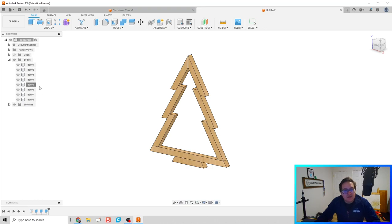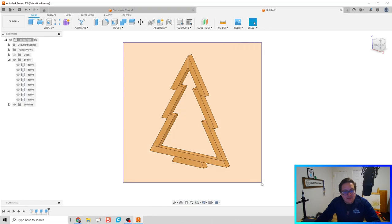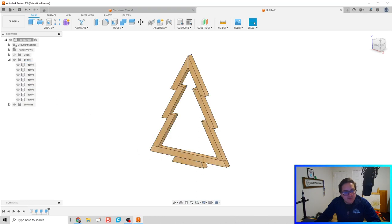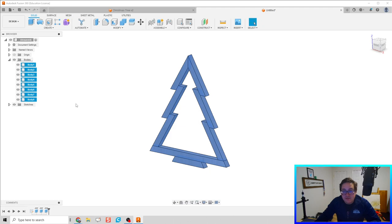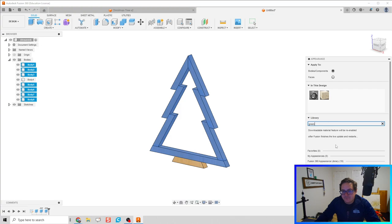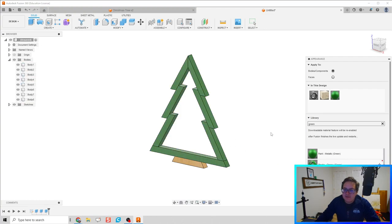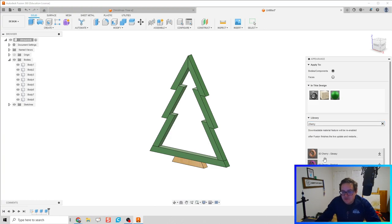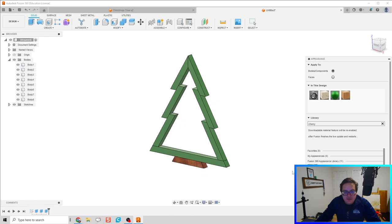After assigning the physical material, hit Escape. Select all bodies except Body 4 — that's the bottom piece — hold Shift to deselect it. Now hit A for appearance and let's go for a Christmas green color. This metallic green looks pretty decent. For the wood base, let's find a nice cherry finish to make the tree look a little bit better.